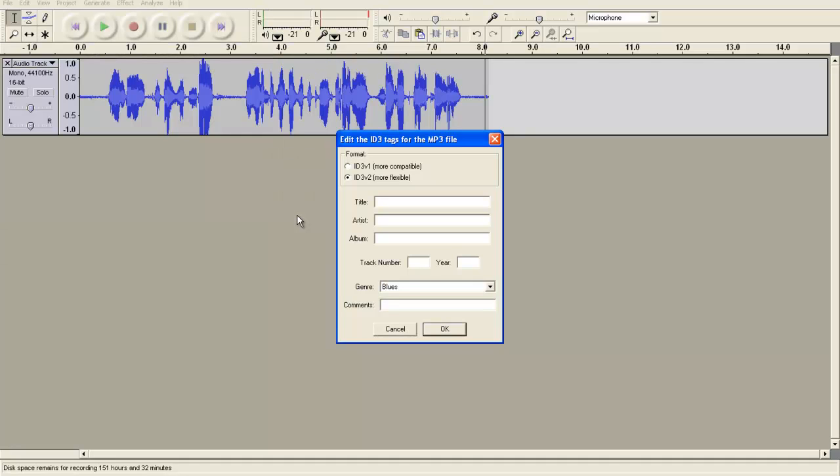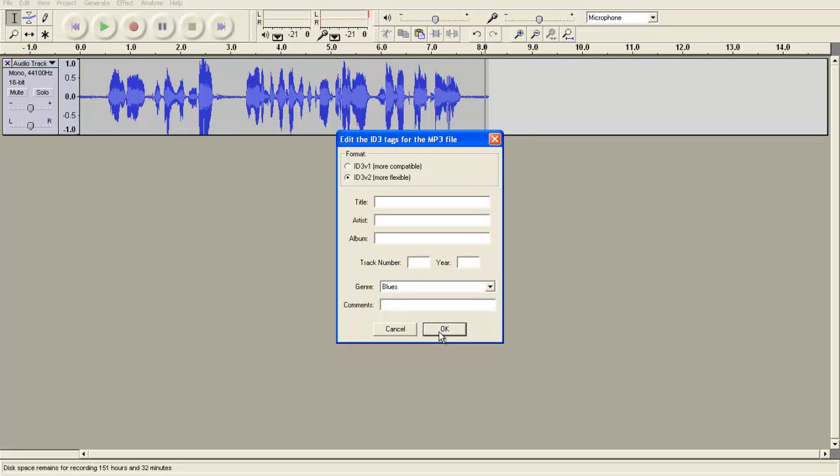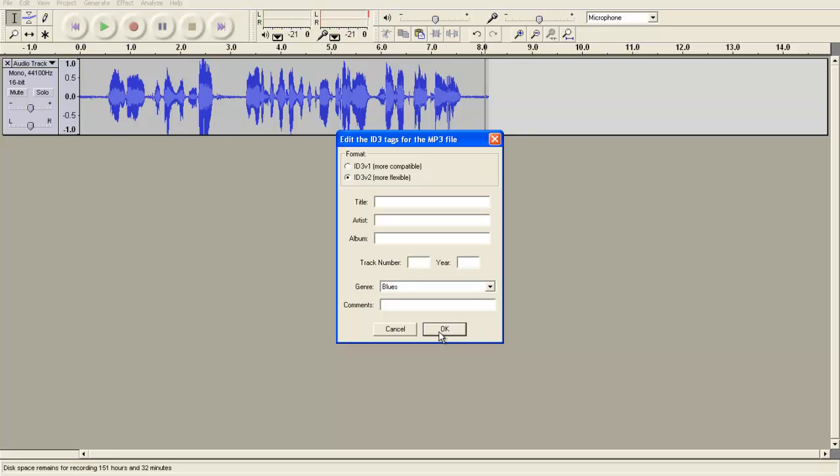I'm then asked if I want to edit the ID3 tags. This is all the different information that you would see if you're using an MP3 player, and it shows the title and the artist, the album, etc. Most of the time, I usually skip this step, but if you are into tagging your audio files for use on an MP3 player, feel free to do that. So I'm just going to click OK.